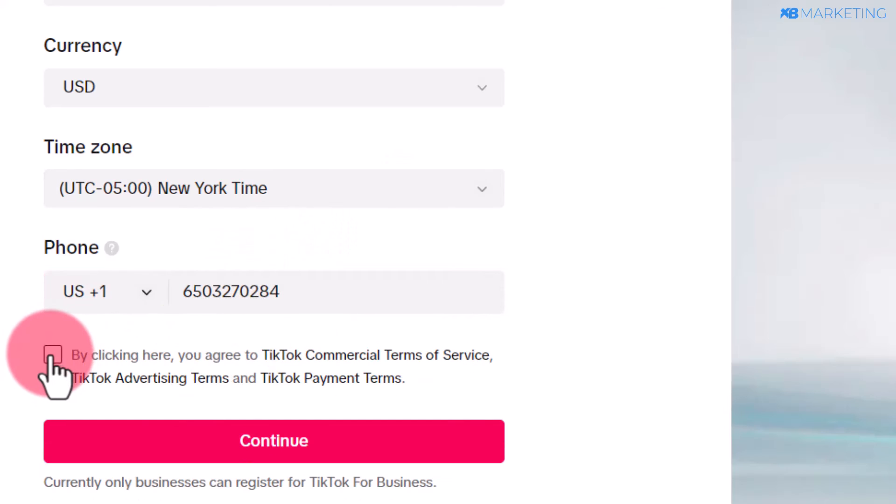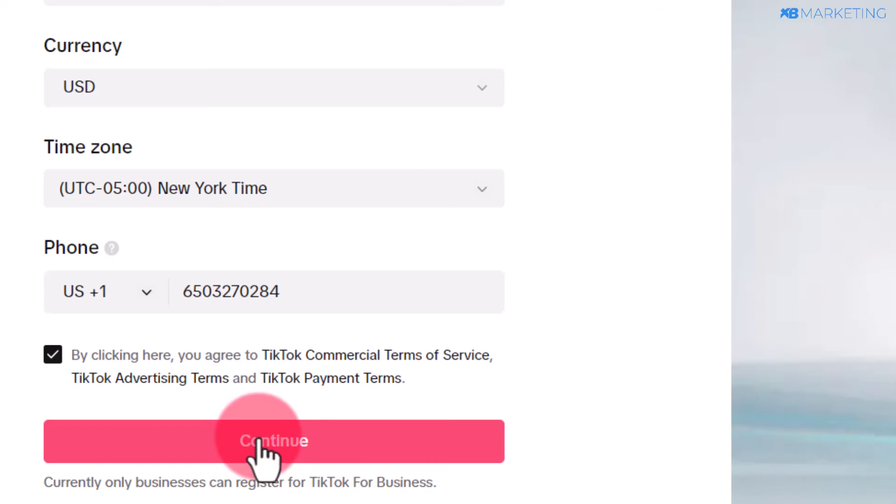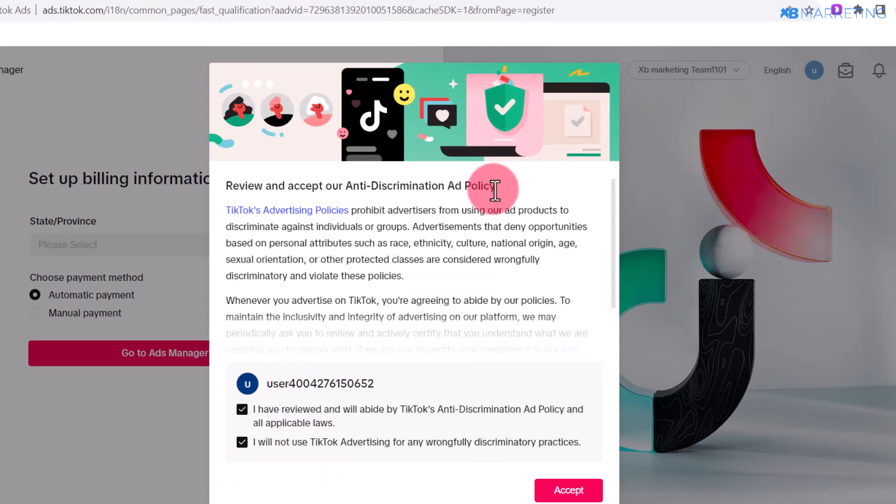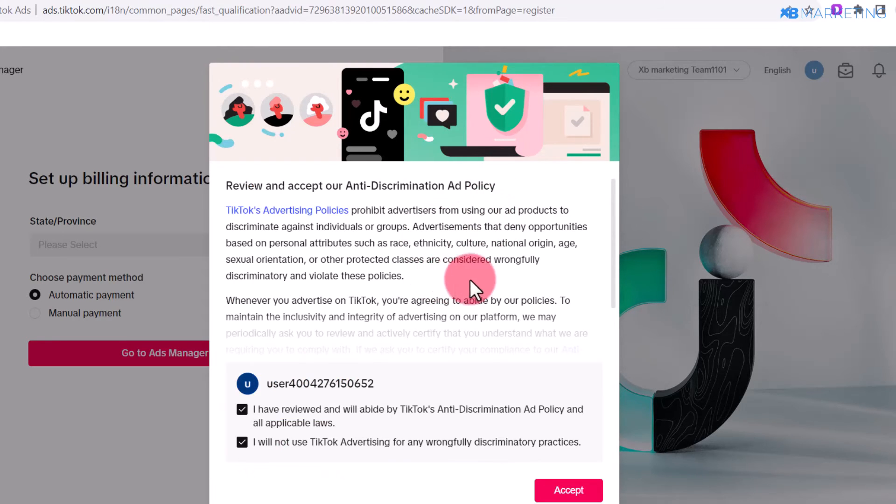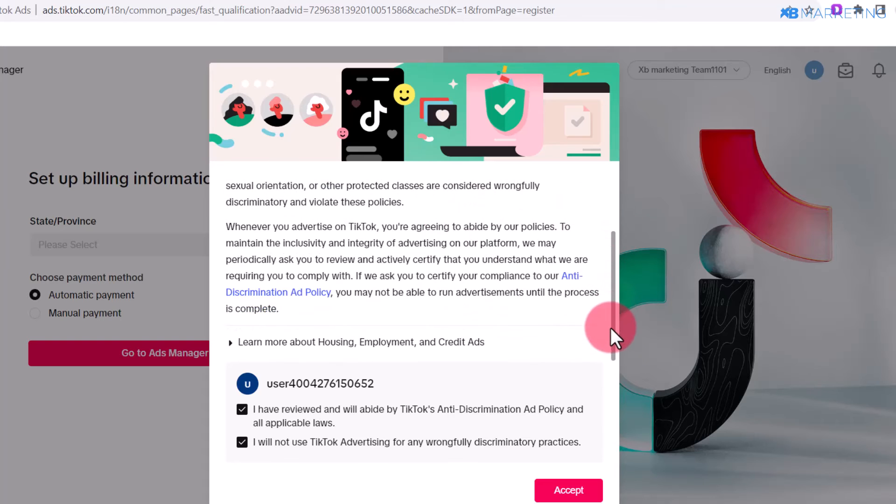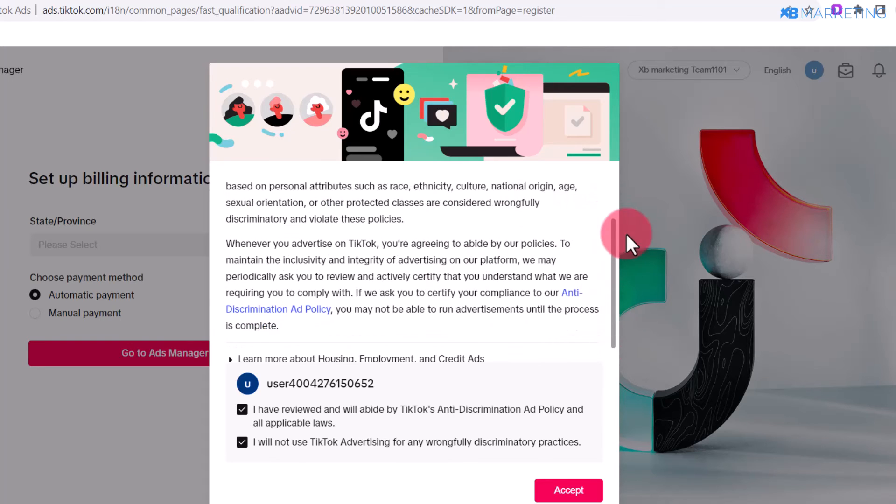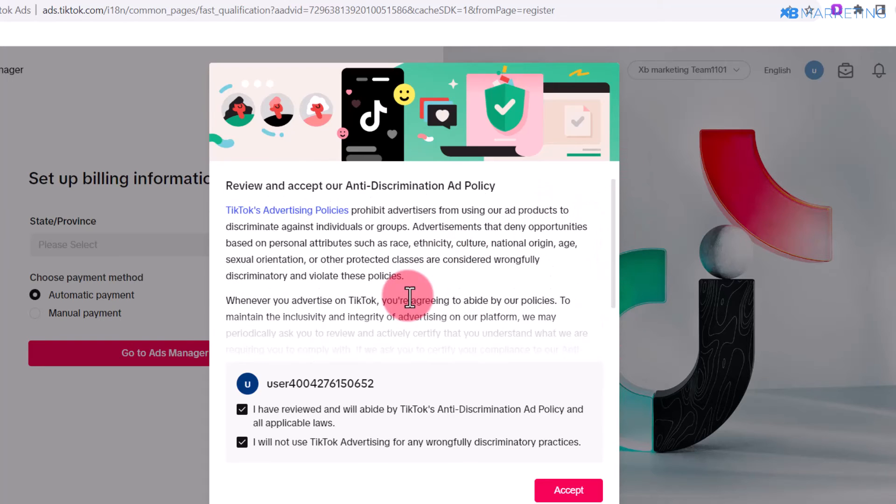It's going to bring you to this page. Don't worry, this is just basically telling you that your account is going to go into a review process and also other policies about TikTok. All you need to do is click on accept.